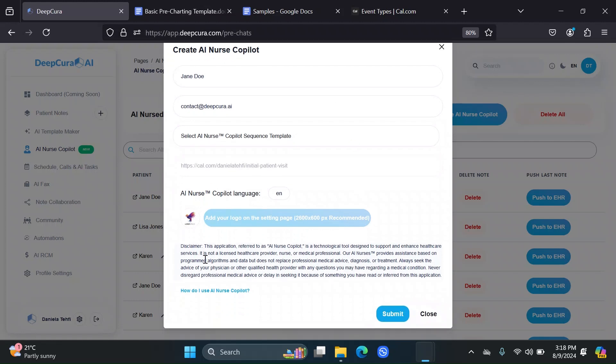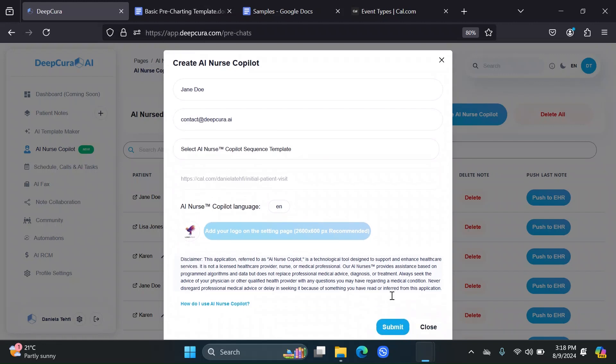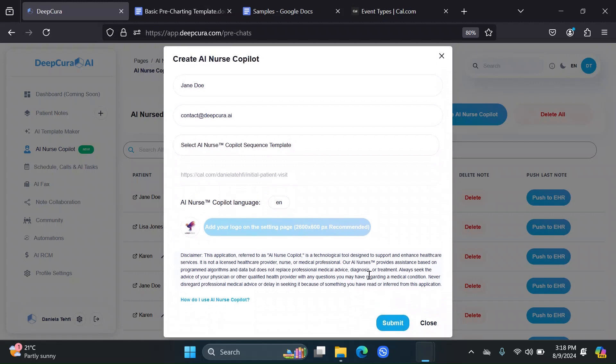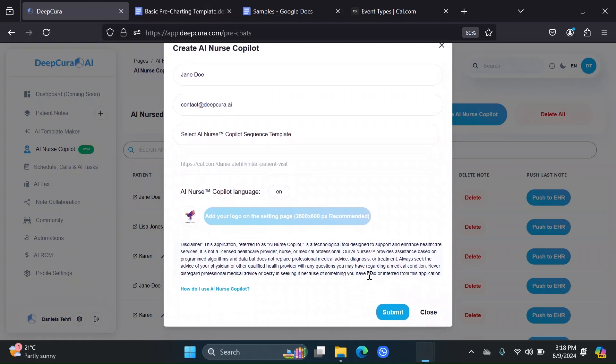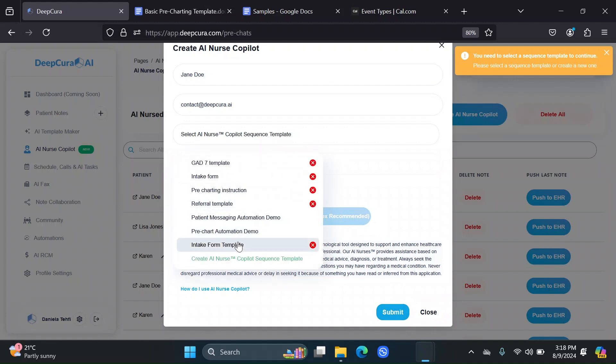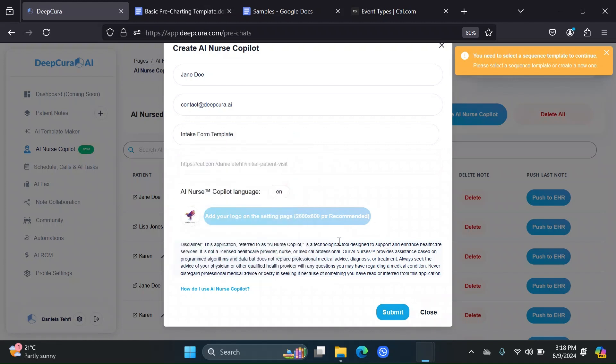Remember, you can add your logo to the settings page and it'll automatically appear when you're creating this AI nurse copilot for the patient. So finally, that was a lot of talking there, but a few important points you need to know. Now let's just submit that. Oh, I didn't select my template. So intake form template and then submit.